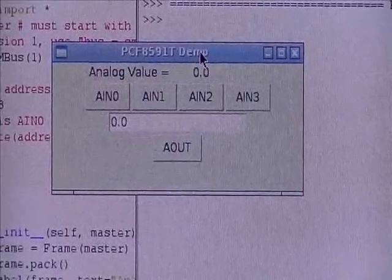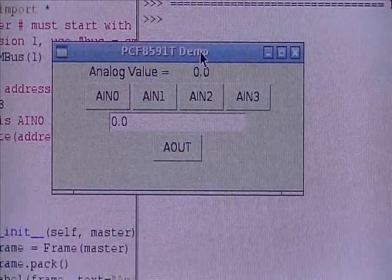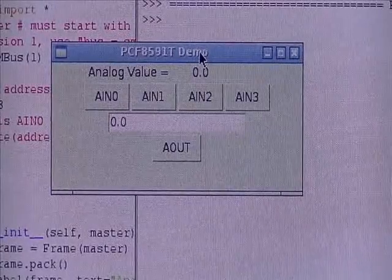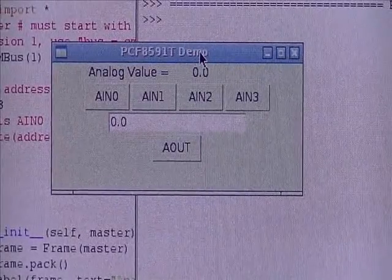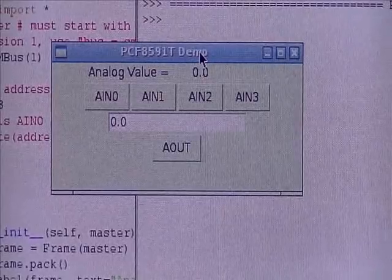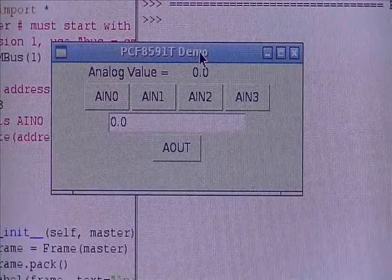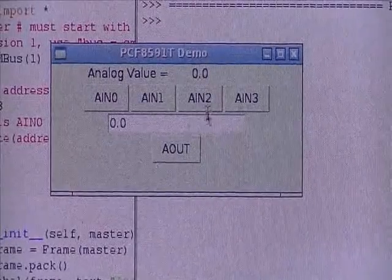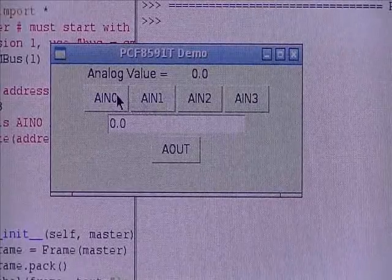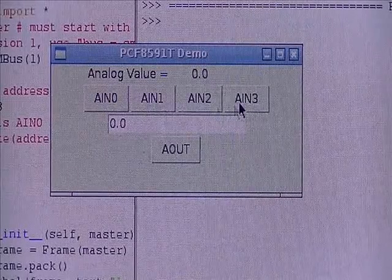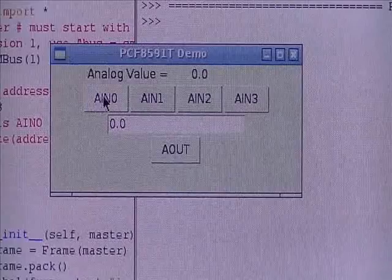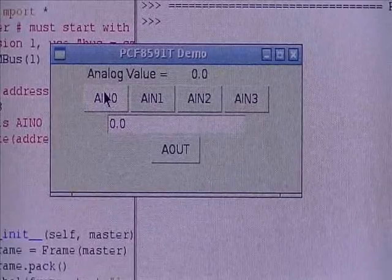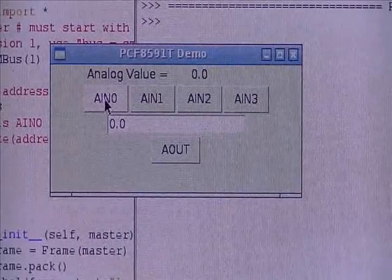The 8591T board is a four channel A to D converter and it is a single channel digital to analog converter. All of them are eight bits. So, analog in zero and one and two and three will tell me the readings on each of the analog input channels.